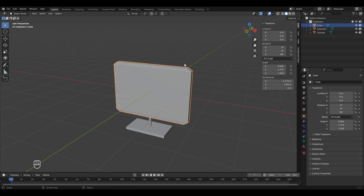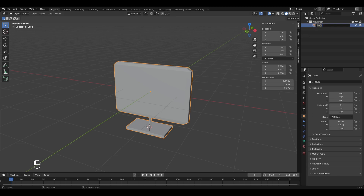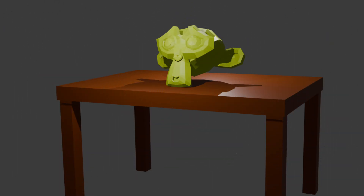Join the entire computer with its stand as a single object by pressing A to select all and Ctrl+J to join them. Then rename it from 'Cube' to 'Computer'.